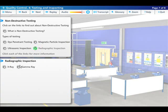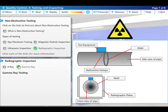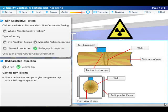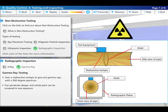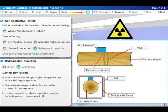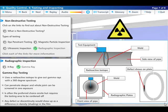Radiographic inspection gamma ray works on a radioactive isotope which gives out gamma rays with a 360 degree spectrum and can penetrate deeper and the whole joint can be screened in one exposure. This makes it the preferred choice for on-site work, although it requires the area to be cordoned off during testing. Any defect or discontinuity would show up as a difference in density or shading in the film.